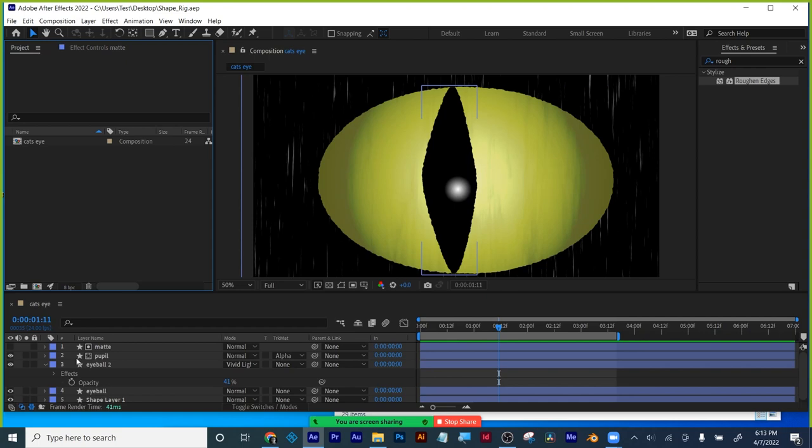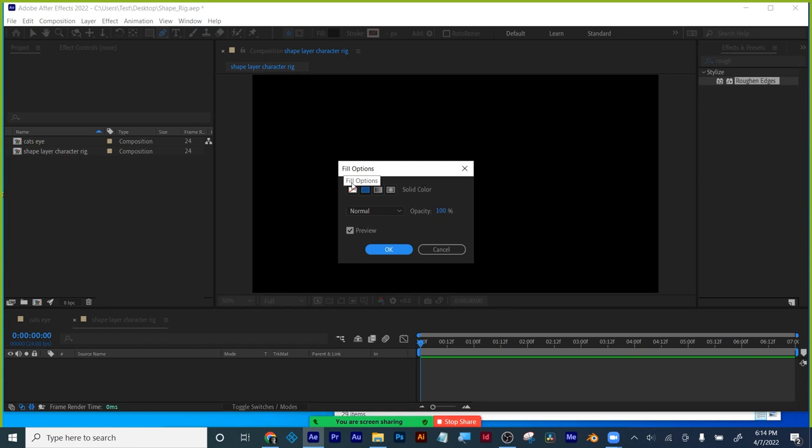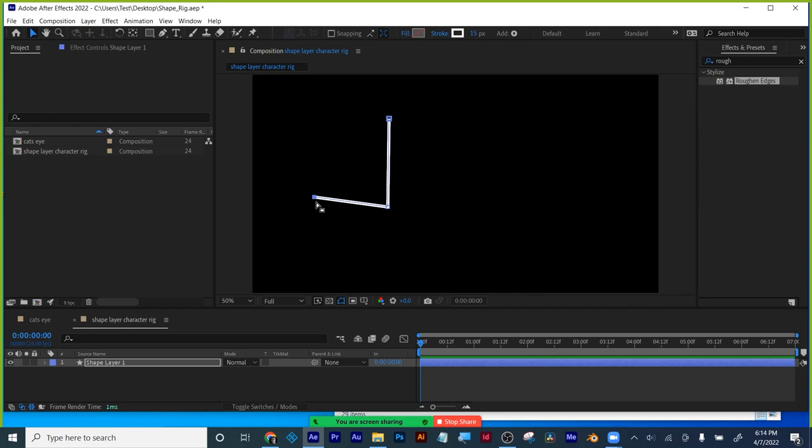I'm going to do a recap about shape layers and animating them. If I go point, point, point — three points, this is one type of arm. It's got hard edges. So if we animated the shape path to it, it'd end up looking like this.